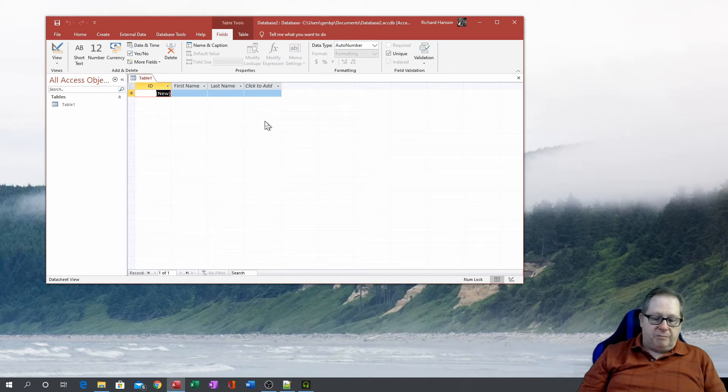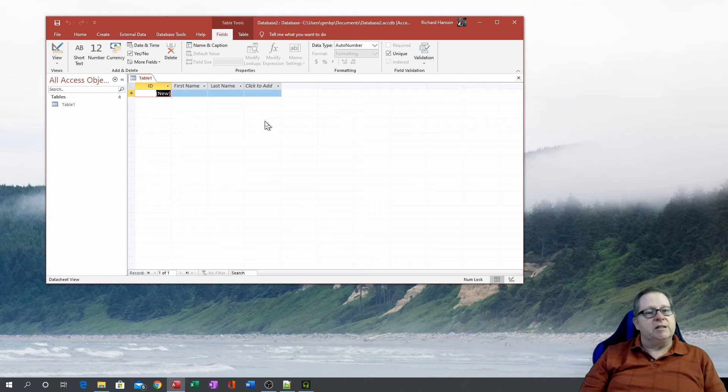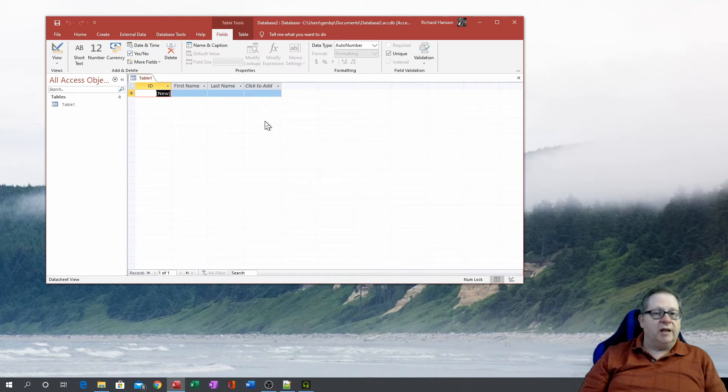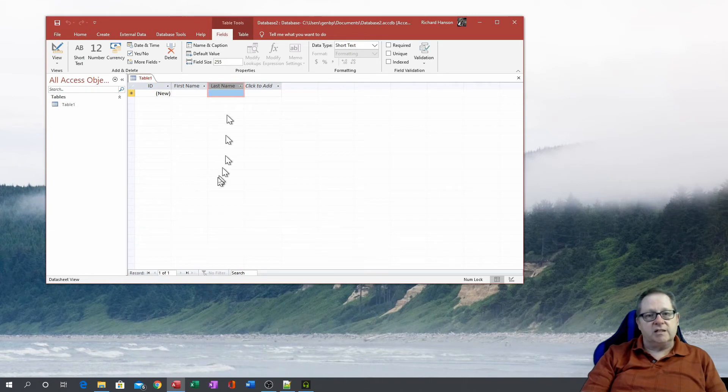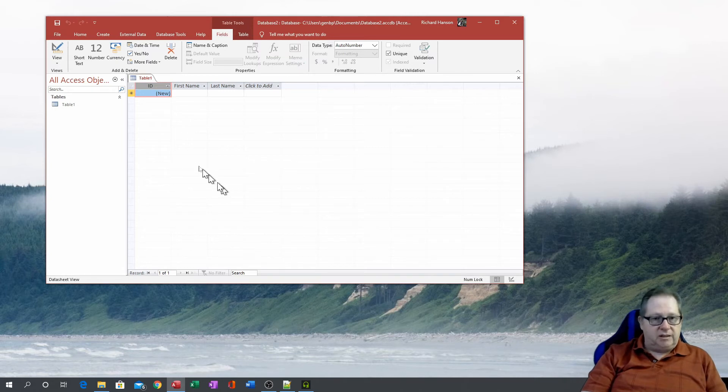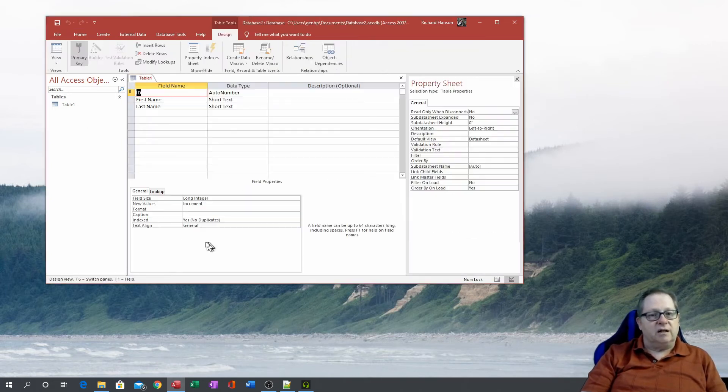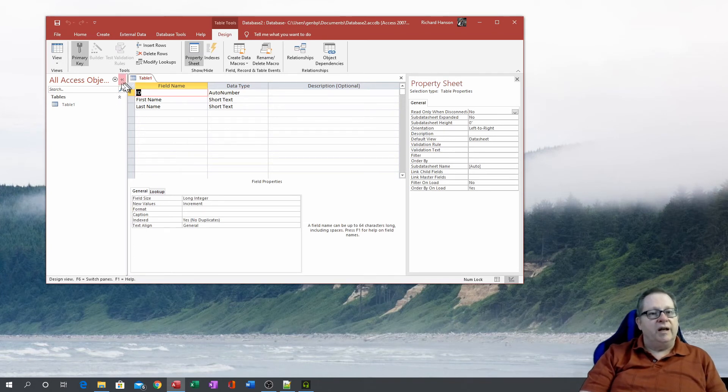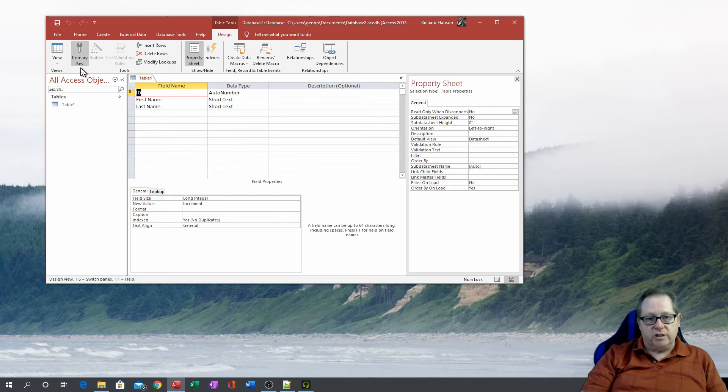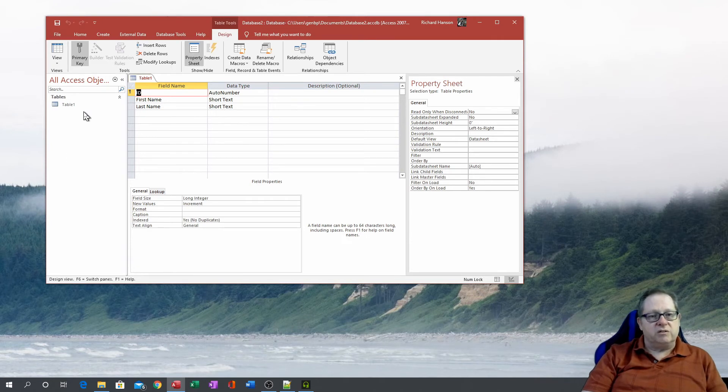So relational database management systems manage data in related tables and generally you separate those tables by subject matter. So the tables all have what they would refer to as fields. Here I put a first name field and a last name field. And here is a key field, the ID. And if we looked at the design view of that, you'll see that this ID field has a key right here. And that key indicates that this is the key field. And we'll get into a lot of what primary keys and foreign keys mean as we go farther into the sets of videos that I'm going to create.